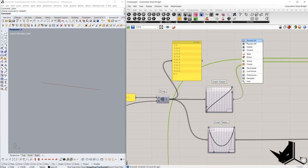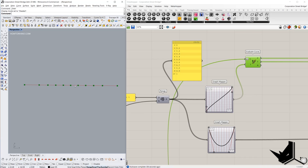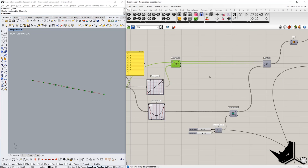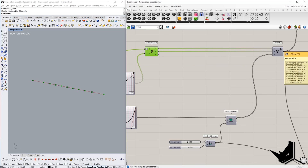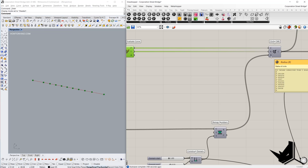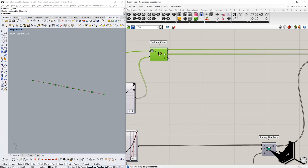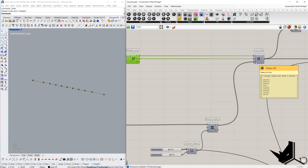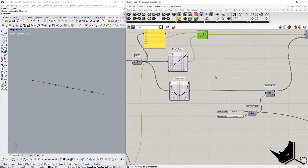If I turn it on you can see how the division of the curve looks now — how we generate the points on the original line. Once we have the points and the tangent on the line, we can generate the circles using the Circle CNR component. In C we place the center, in N the normal vector of the circle plane, and in R the radius. The tangent will be the normal of the circle, and for the radius we get values again from the Graph Mapper.